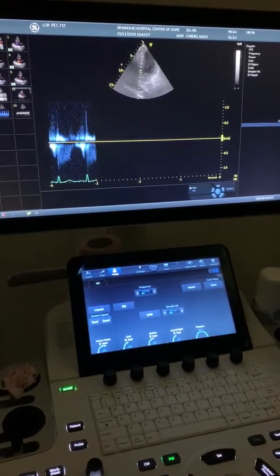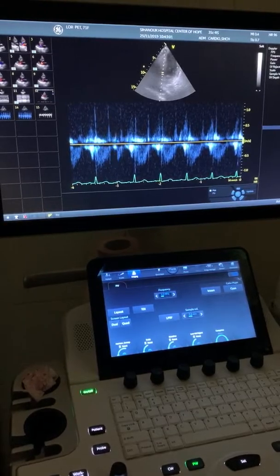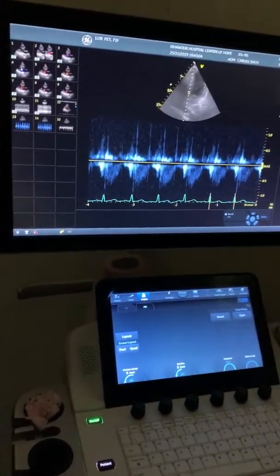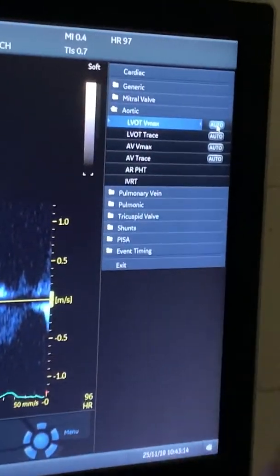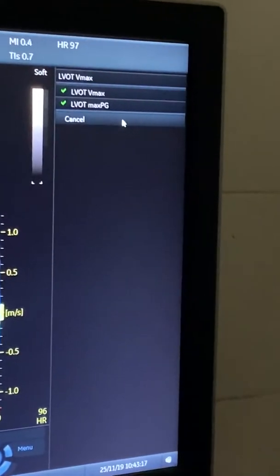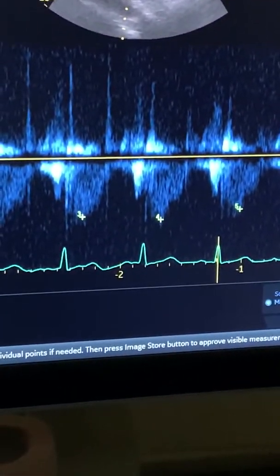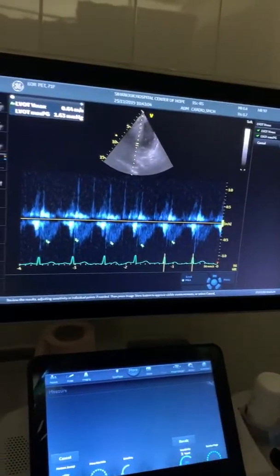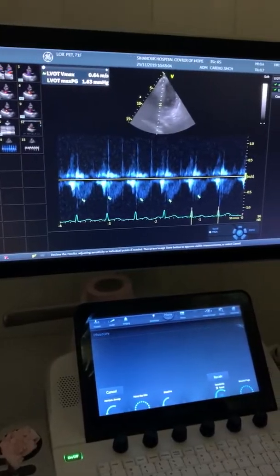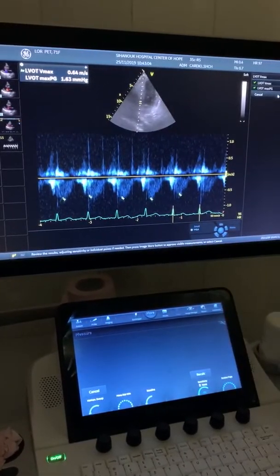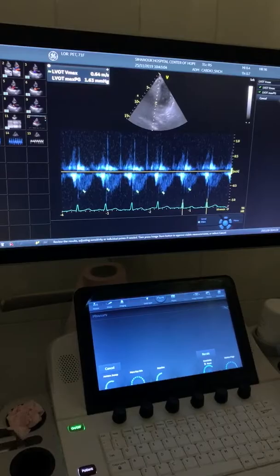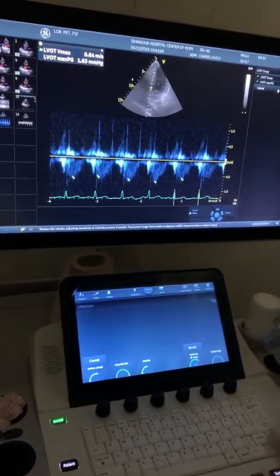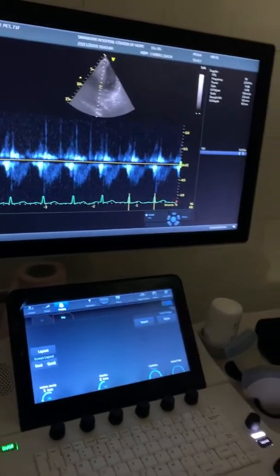This is the aortic valve - LVOT. So if I go to measure, let's see if I got a good wave. I press auto. If you got AF you're happy, you don't have to measure one by one - it will show you the average. It never happened because no one showed you yet - don't worry, doctor, now you know.